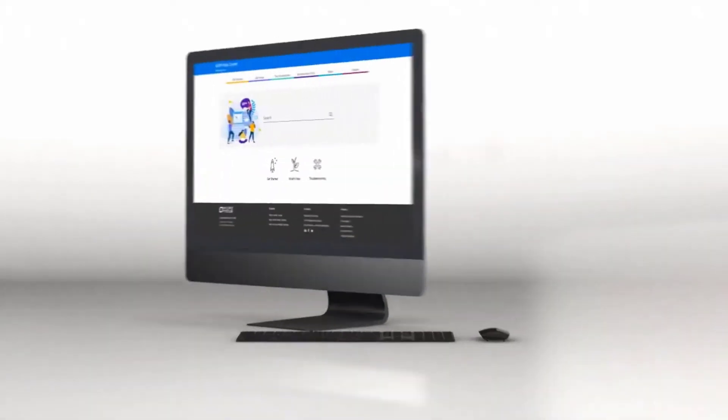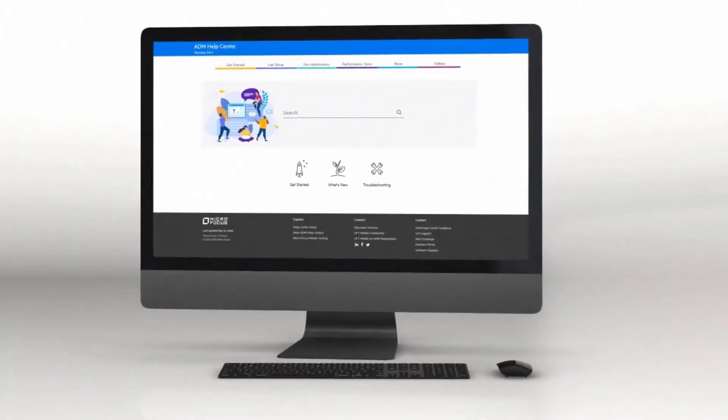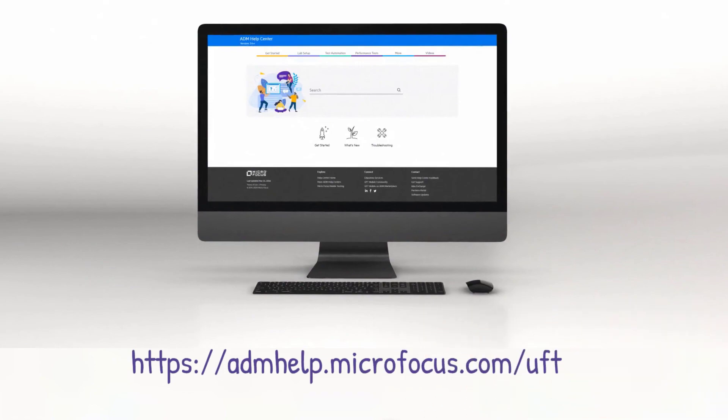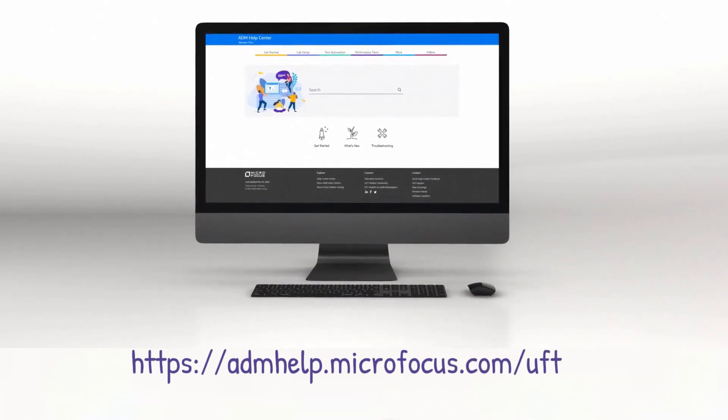To learn more, check out the UFT One Help Center and become a part of the MicroFocus UFT One community. Enjoy the new UFT One 2021 release!